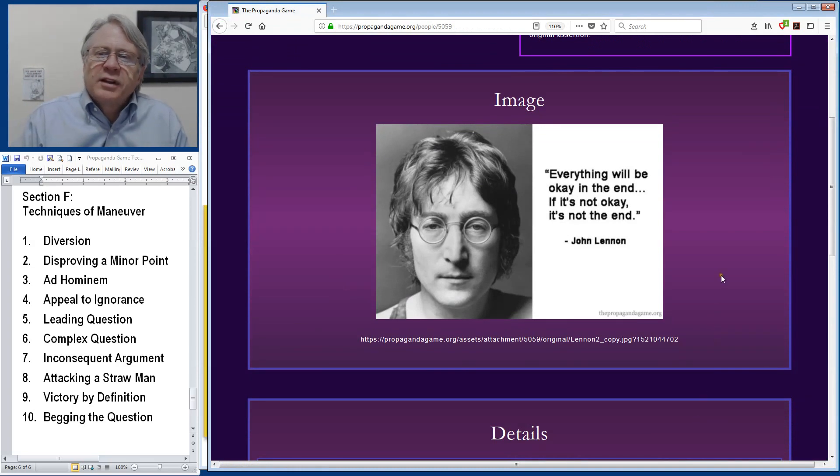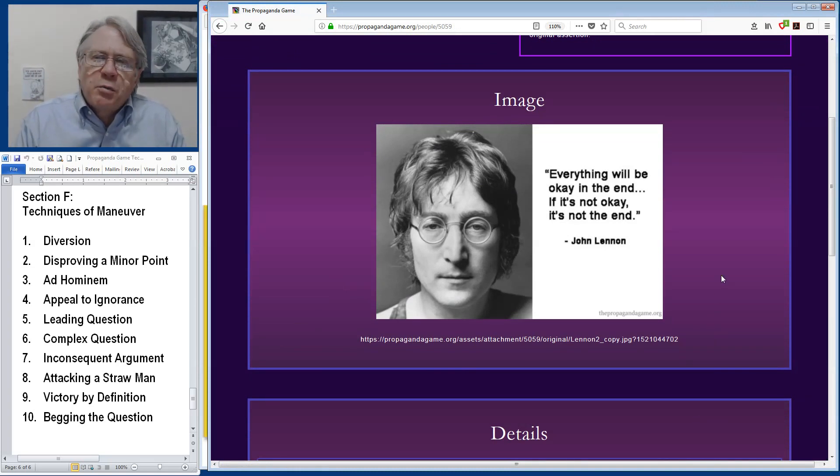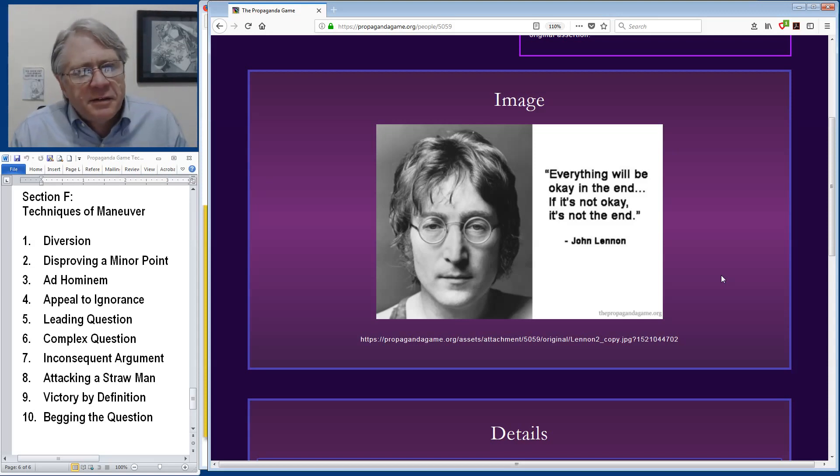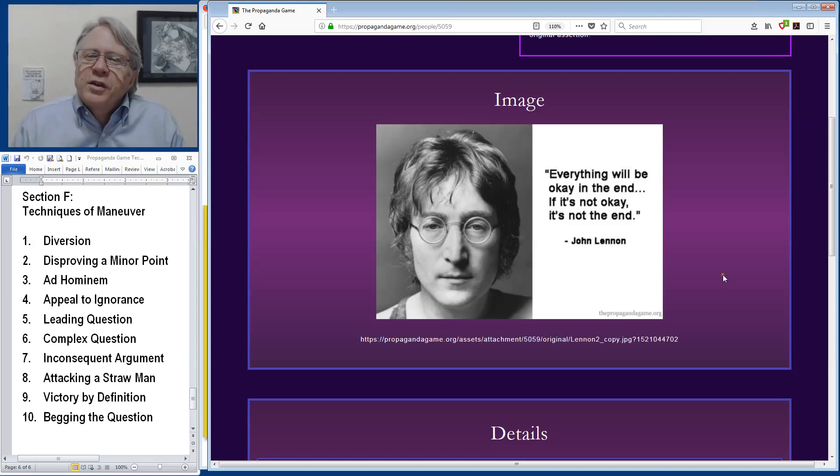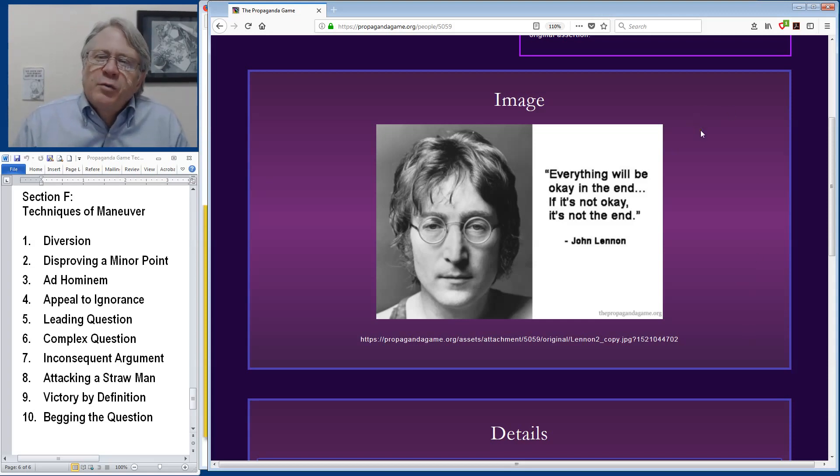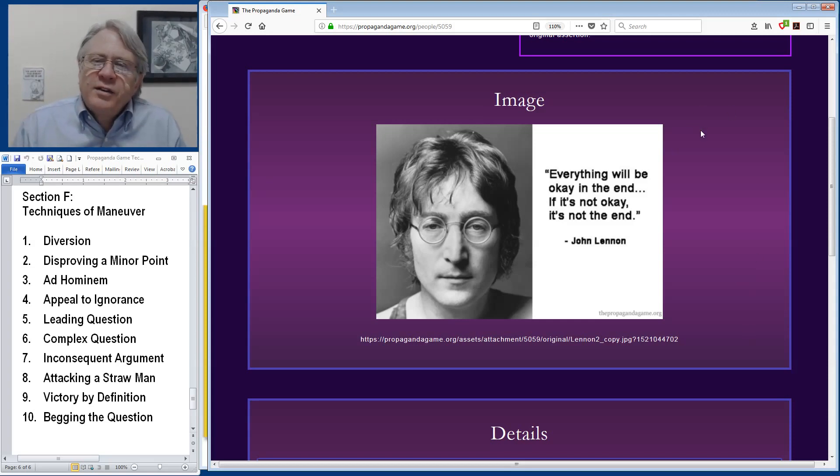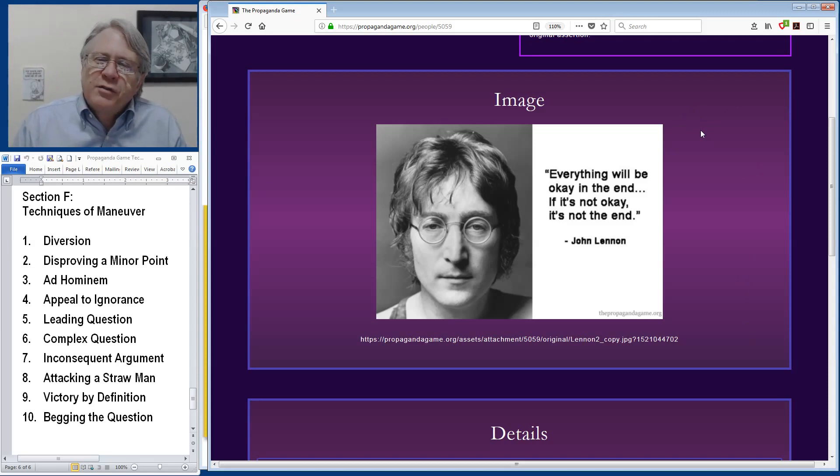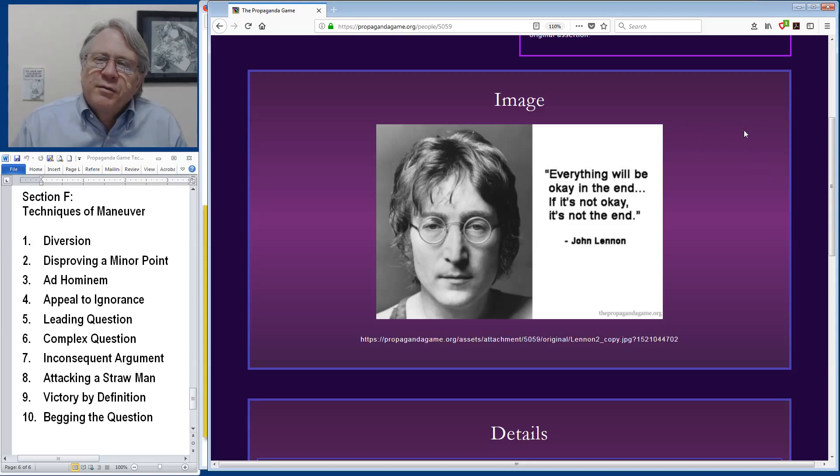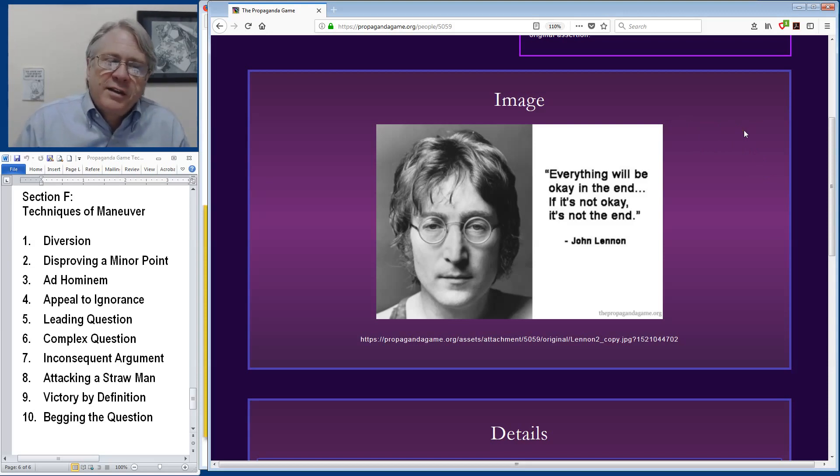Another quote from John Lennon, In the end, everything will be okay. If it's not okay, it's not the end. So the end is clearly being defined as the state where everything is okay and no complication of daily life that we could possibly face would be any kind of disconfirming evidence that we're not at the end yet.